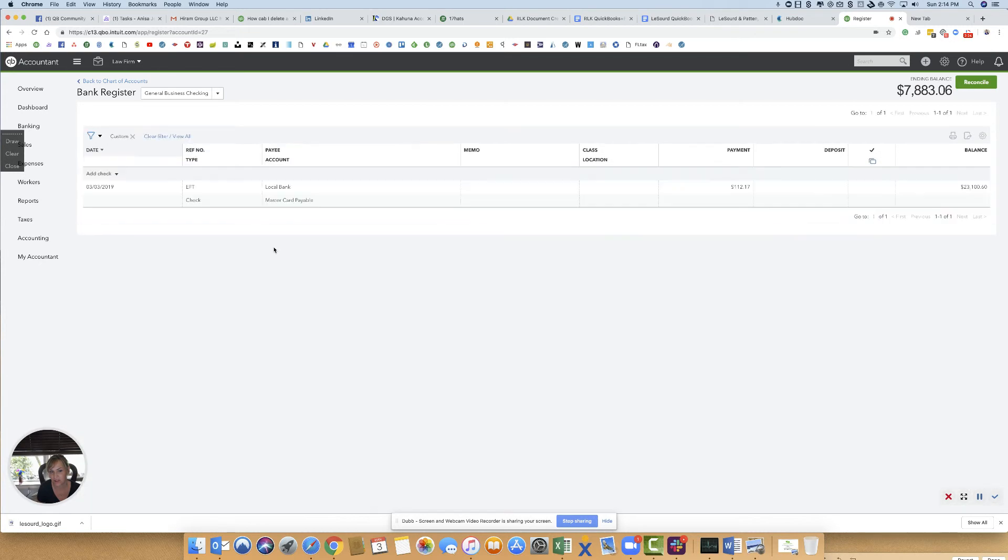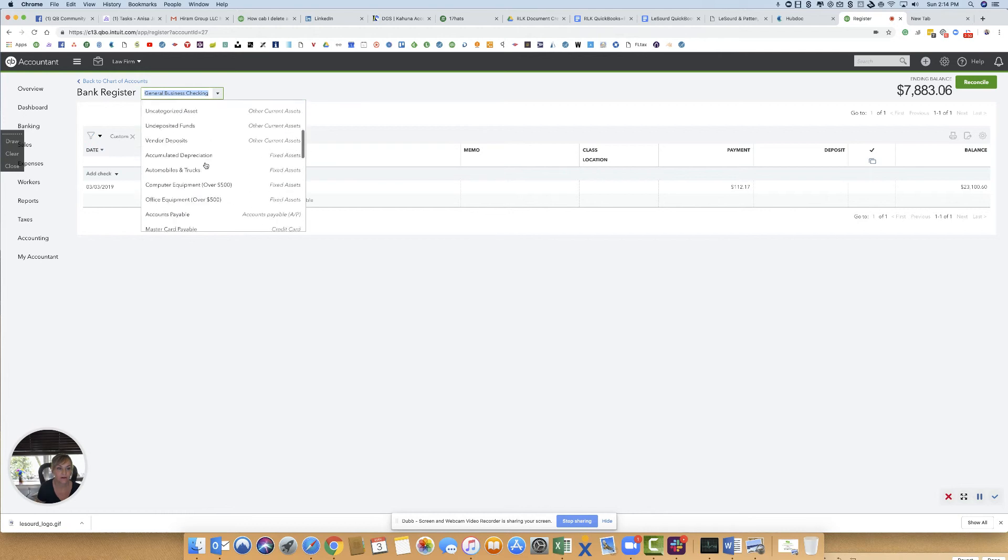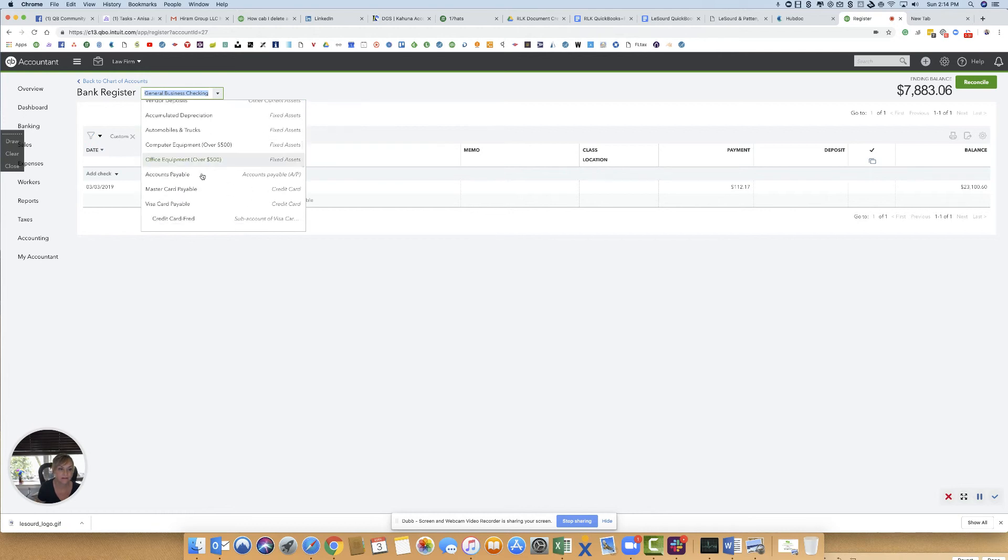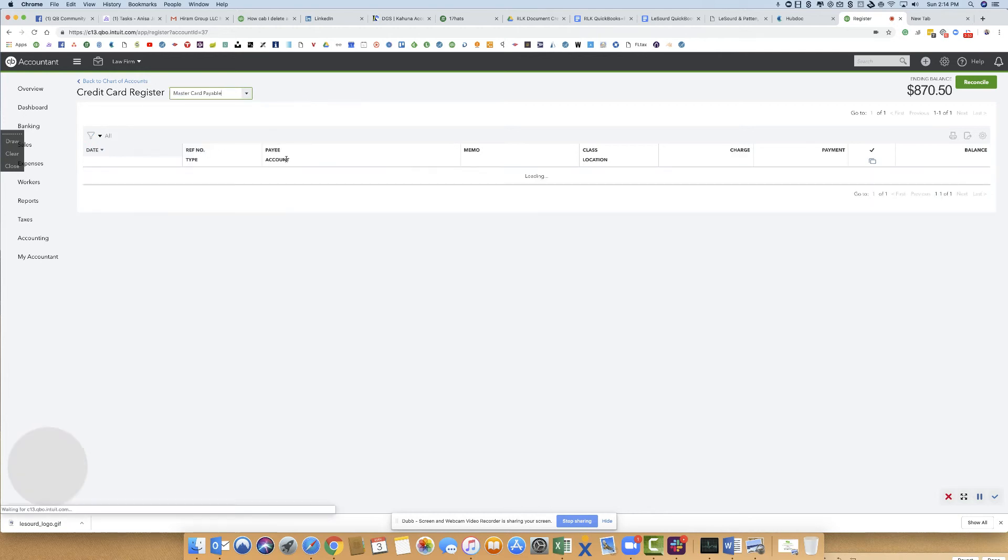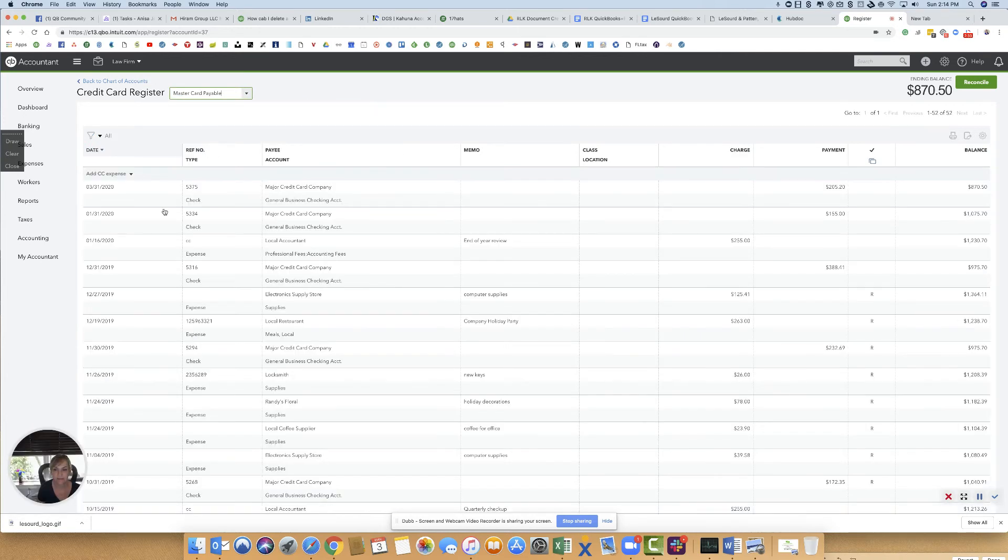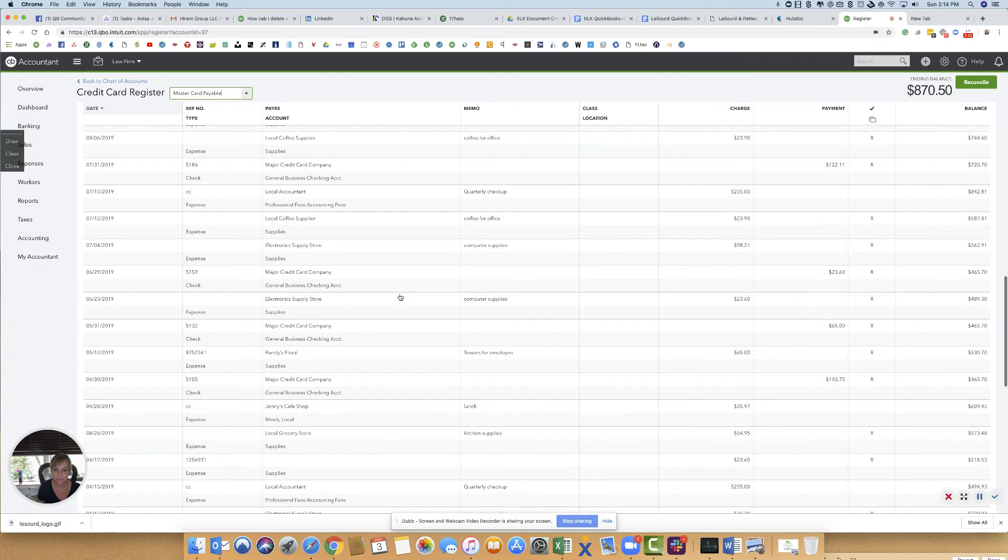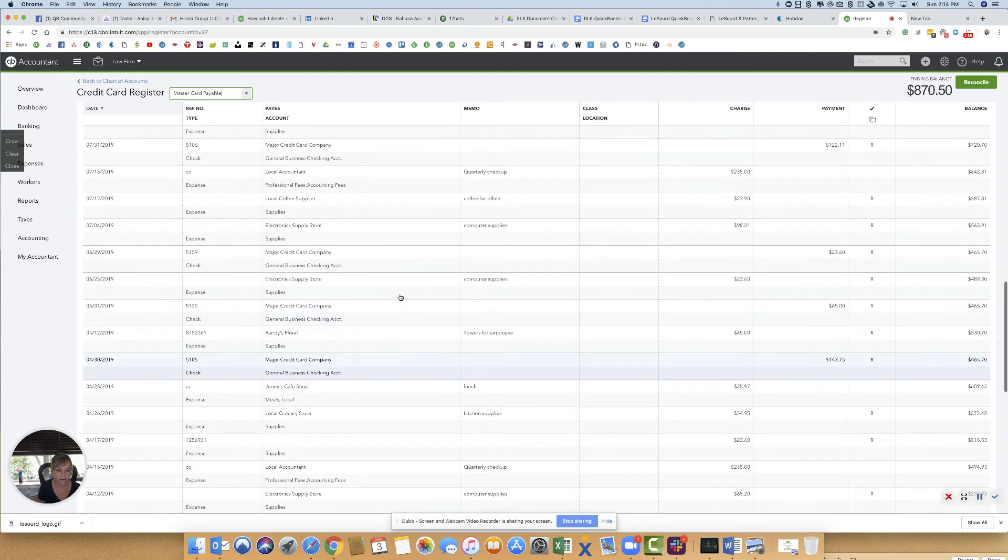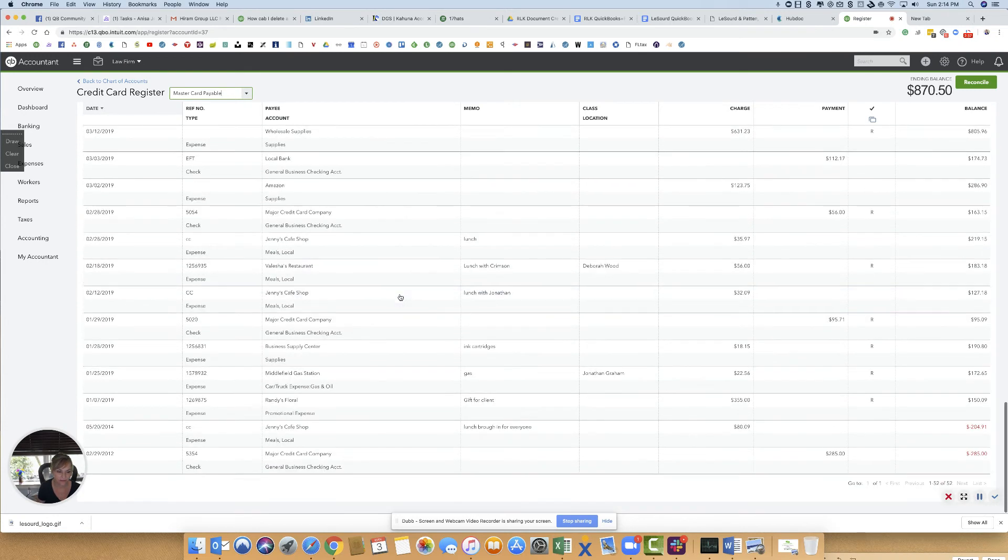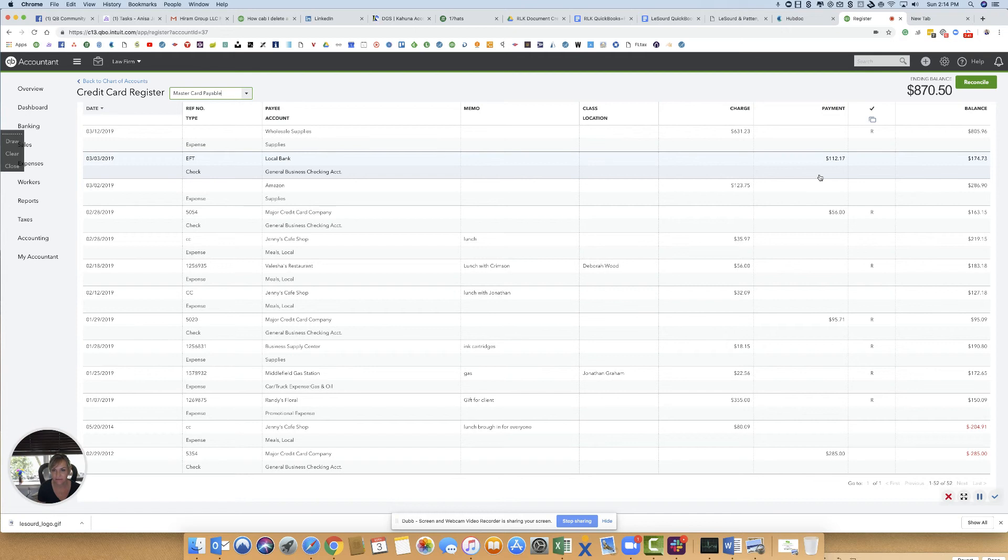You can see this side—the checking account clearly has a lot more transactions. Here it is. You'll see this on the bank account side, and then if I come over here to the credit card side and show the credit card register for the same date, you're going to see that transaction is here.